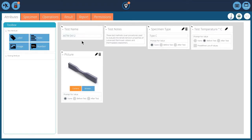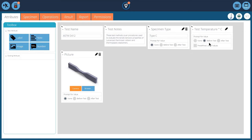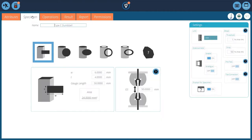So attributes - I've named my test, I've got some test notes in there. I'll specify the dumbbell type that I'll be using, type C, and I've put in the test temperature. You can obviously add more attributes to identify the sample ID and things like that, and I've named it as Dumbbell Type C.